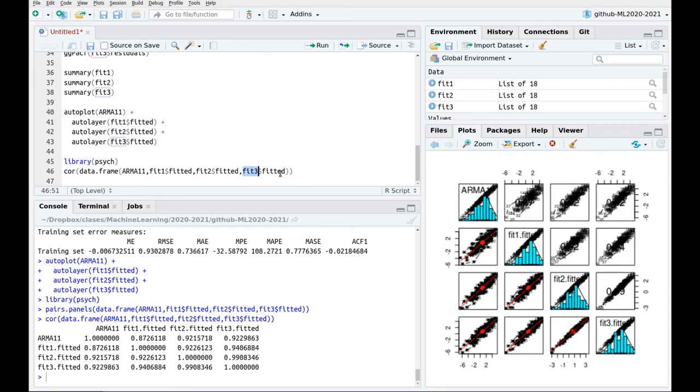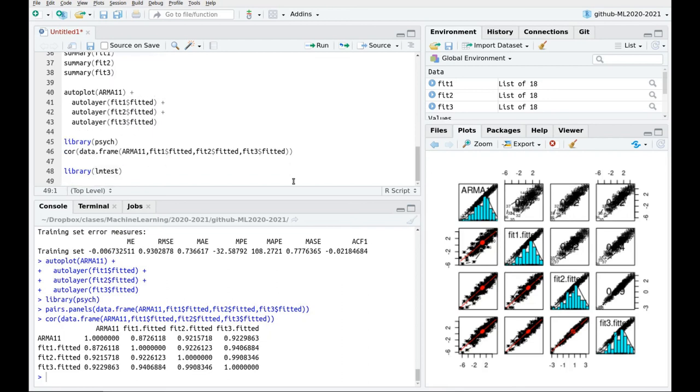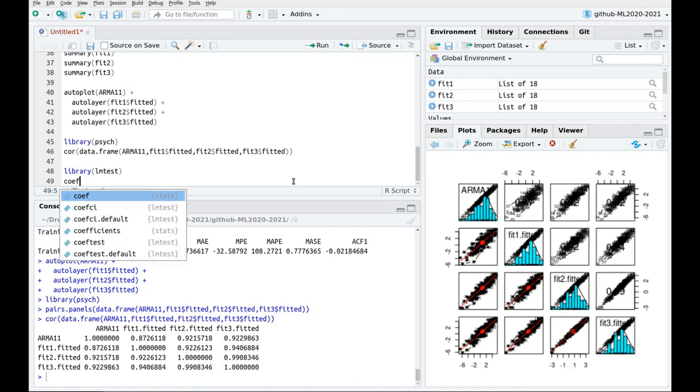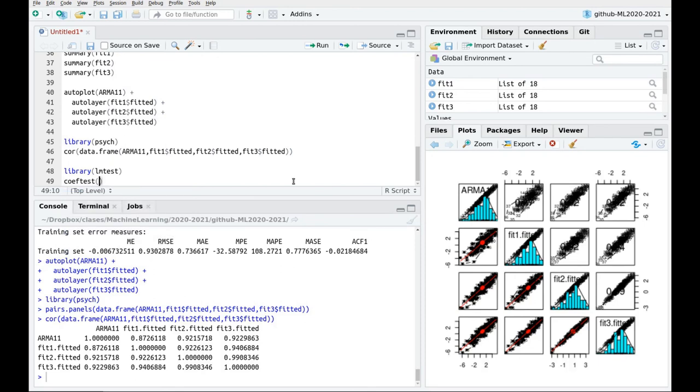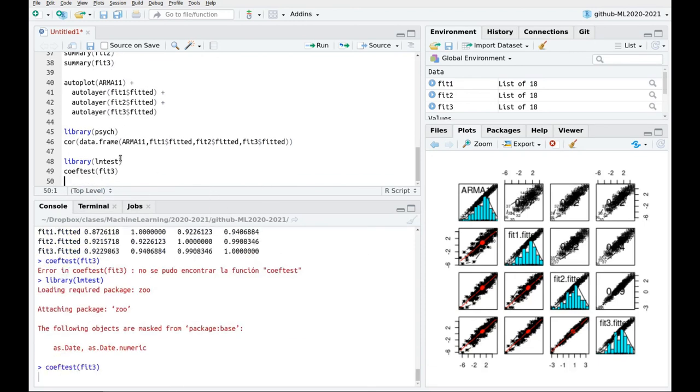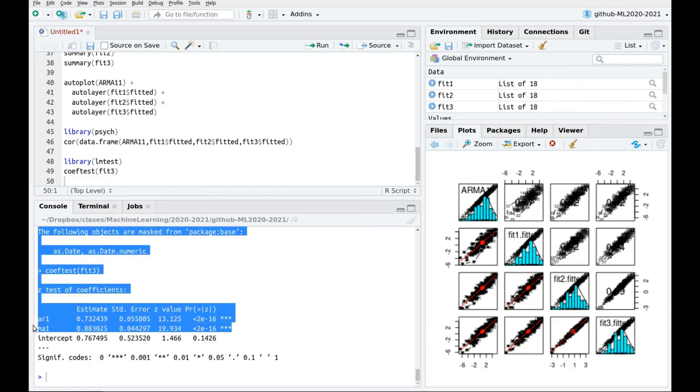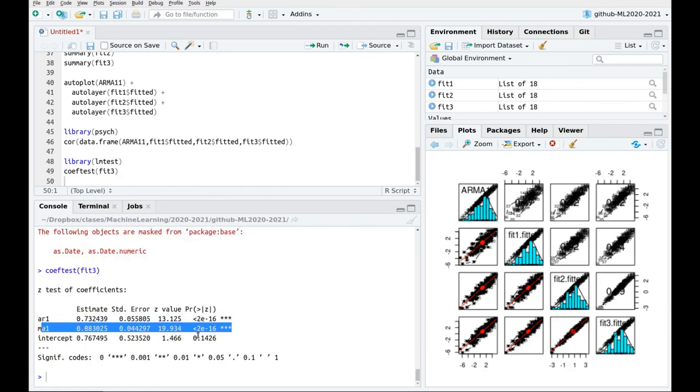Okay, so let's say that fit three is the winner. And now we can do a couple of different things. So we can test the coefficients. Remember that the things that we have to do, not only fitting, but also checking all the stuff. So we have checked the residuals, we have checked the roots of the polynomials. And now we can check the coefficients. So coeftest, fit number three. And you can see that both coefficients are significant. So we can be happy with that sort of fit.